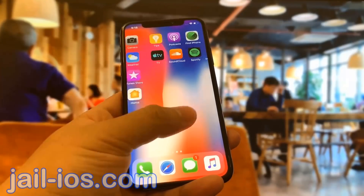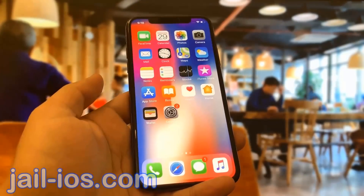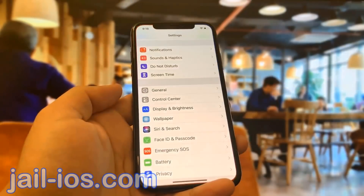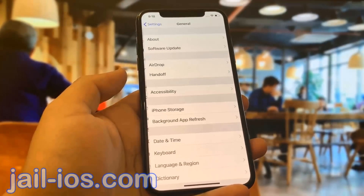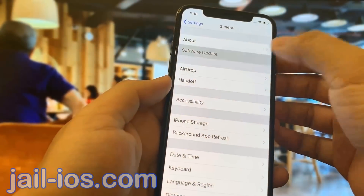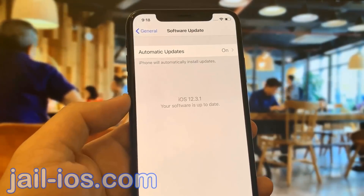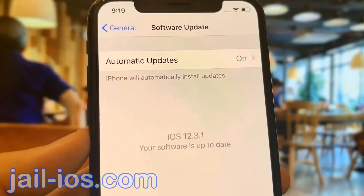Today, I'm going to show you how to jailbreak iOS 12 in all future versions. As you can see, I'm running the new iOS 12.